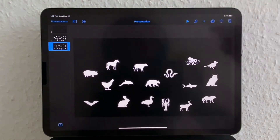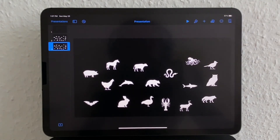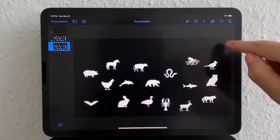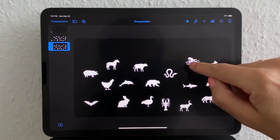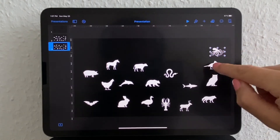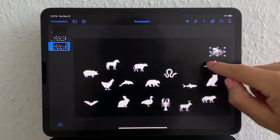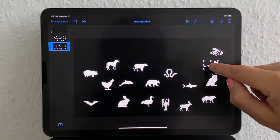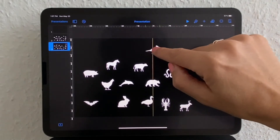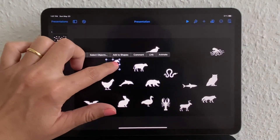Once the slide is duplicated, now you get to move things around to where you want them to be. So I'll make the ocean on the right side, the forest in the middle, the farm on the left.